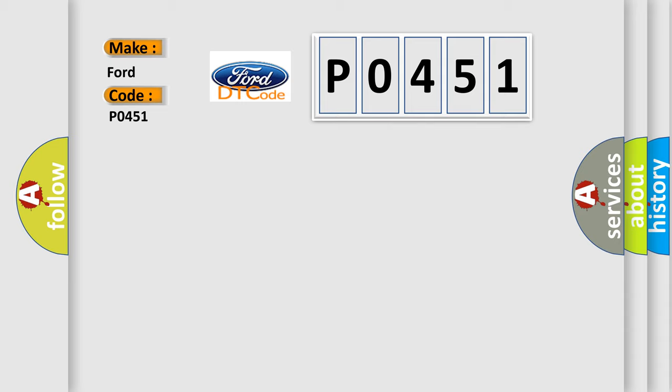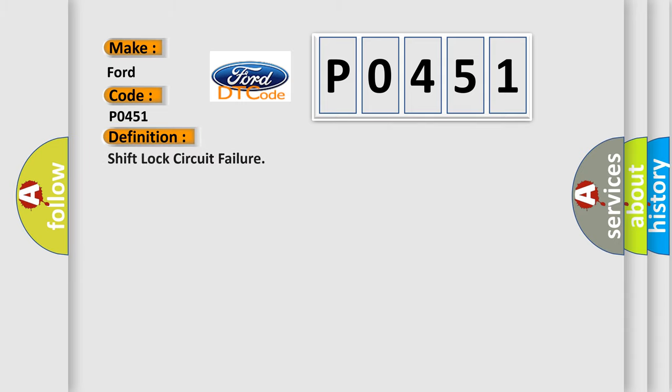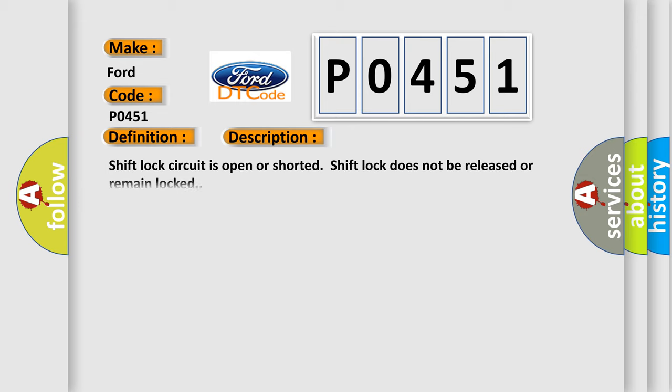The basic definition is Shift lock circuit failure. Here is a short description of this DTC code: Shift lock circuit is open or shorted. Shift lock does not be released or remain locked.